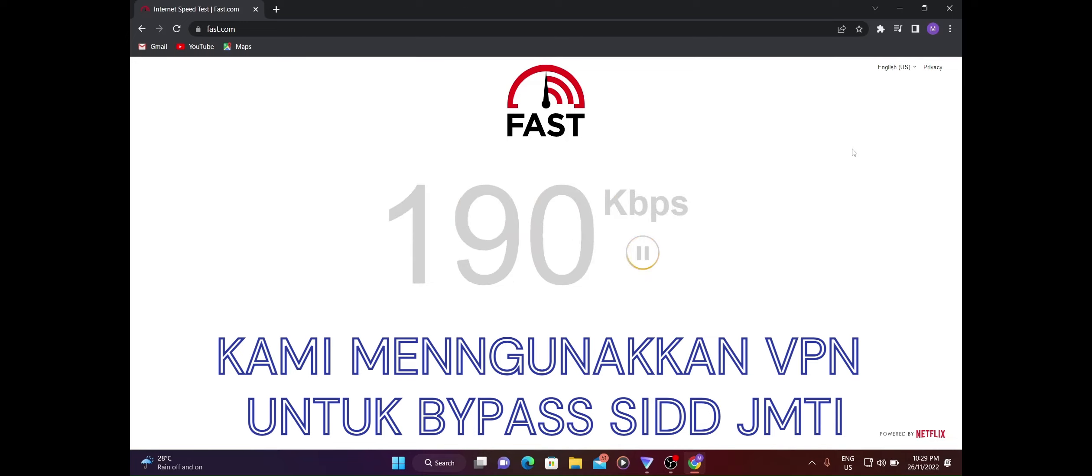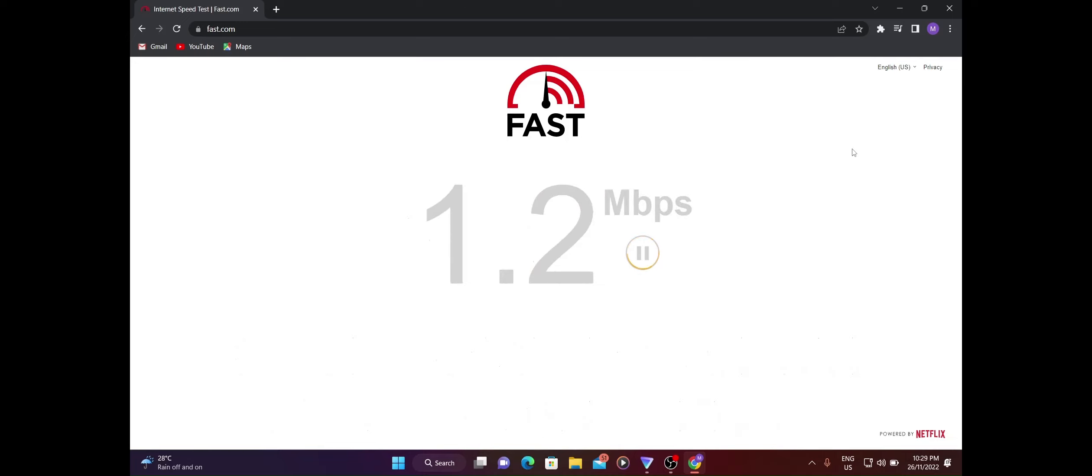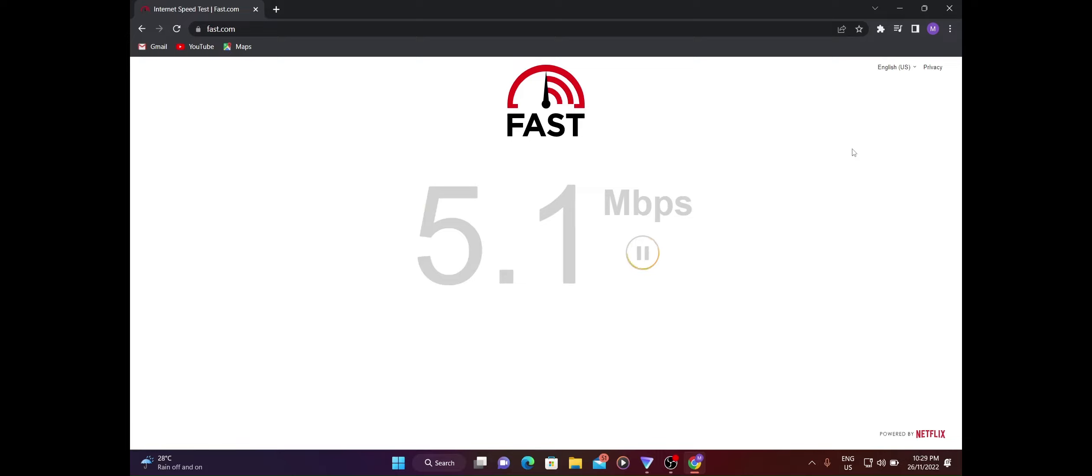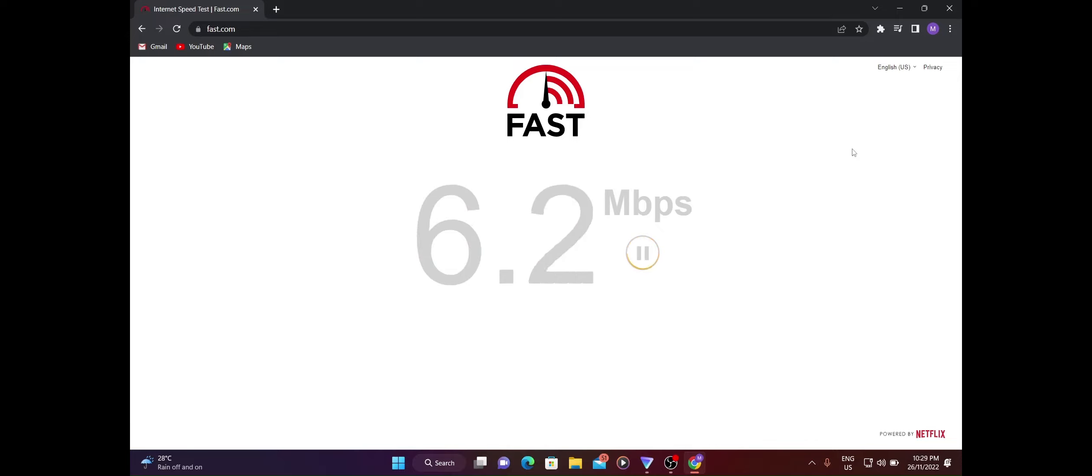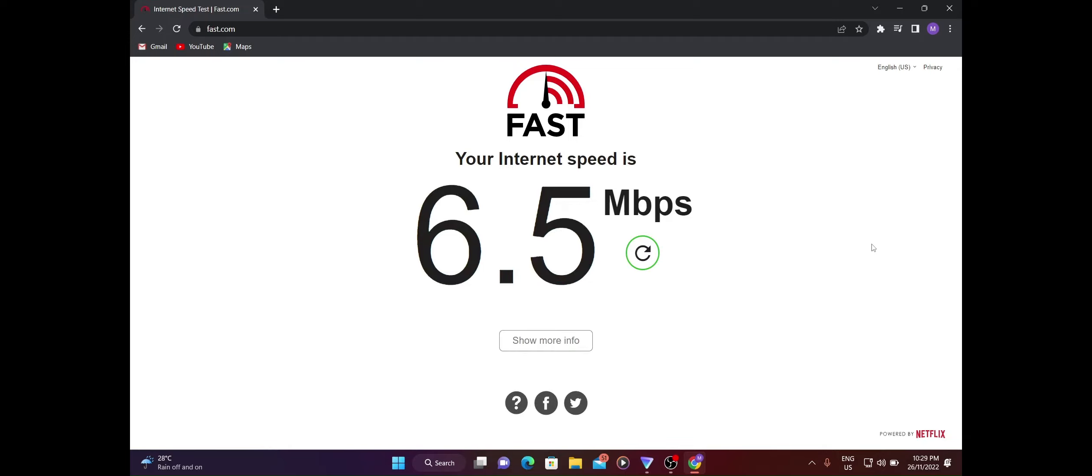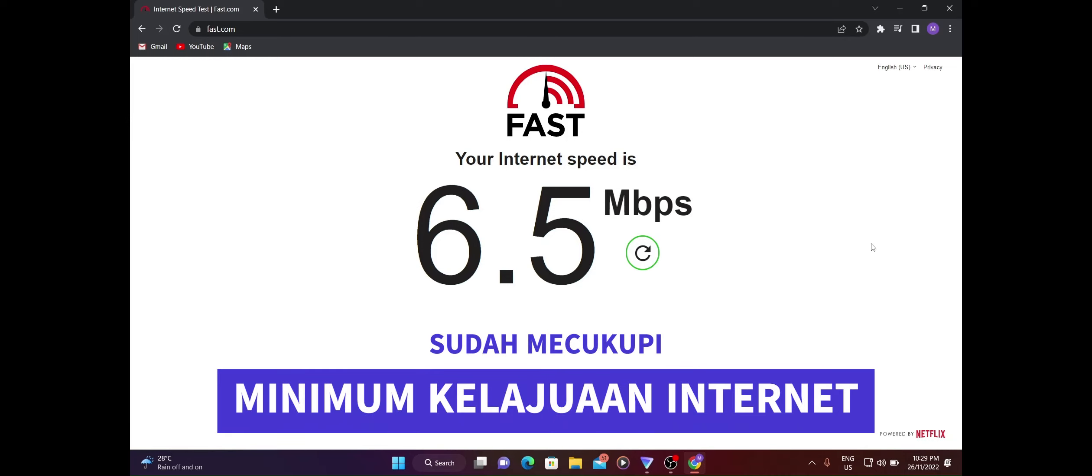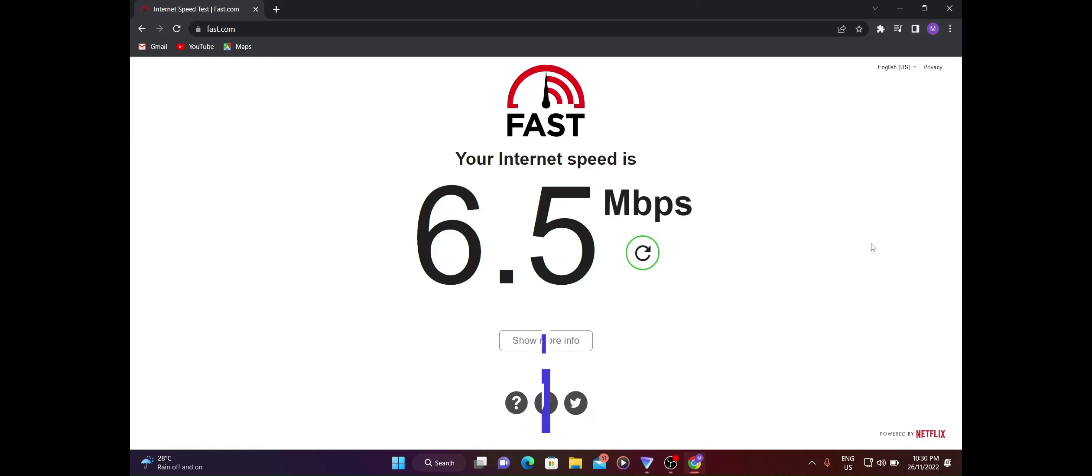6.5 Mbps. 6.5 Mbps ni actually boleh dikatakan cukup lah untuk kita guna features remote assistant.